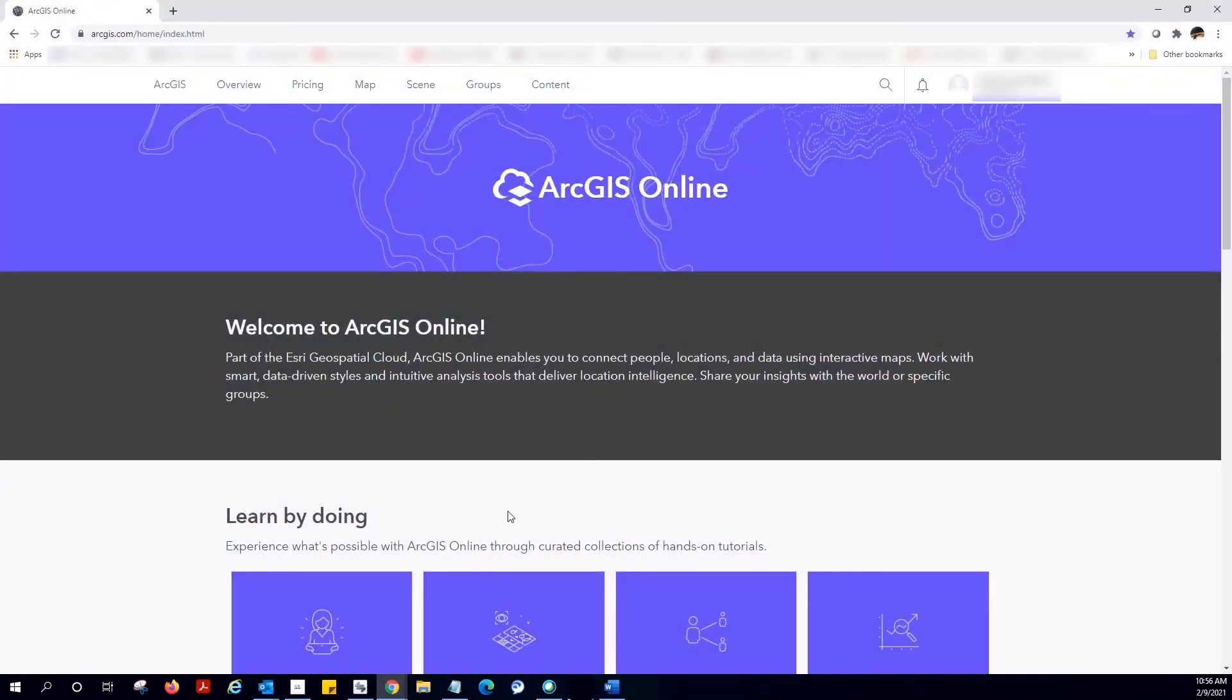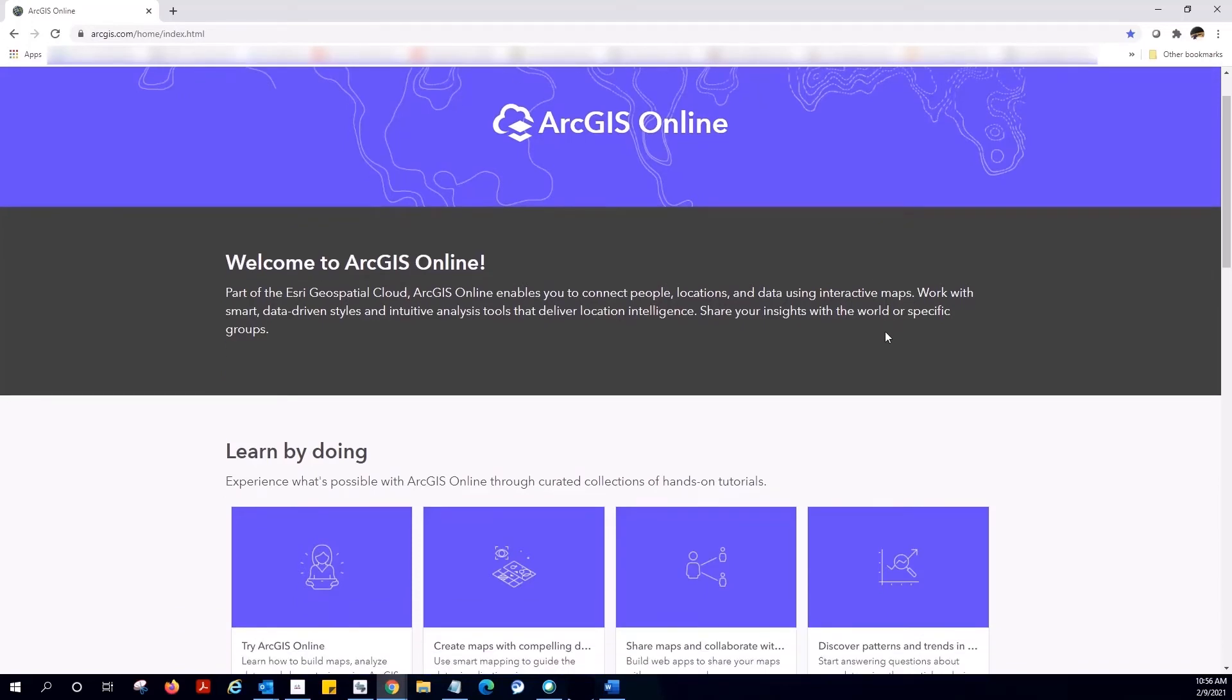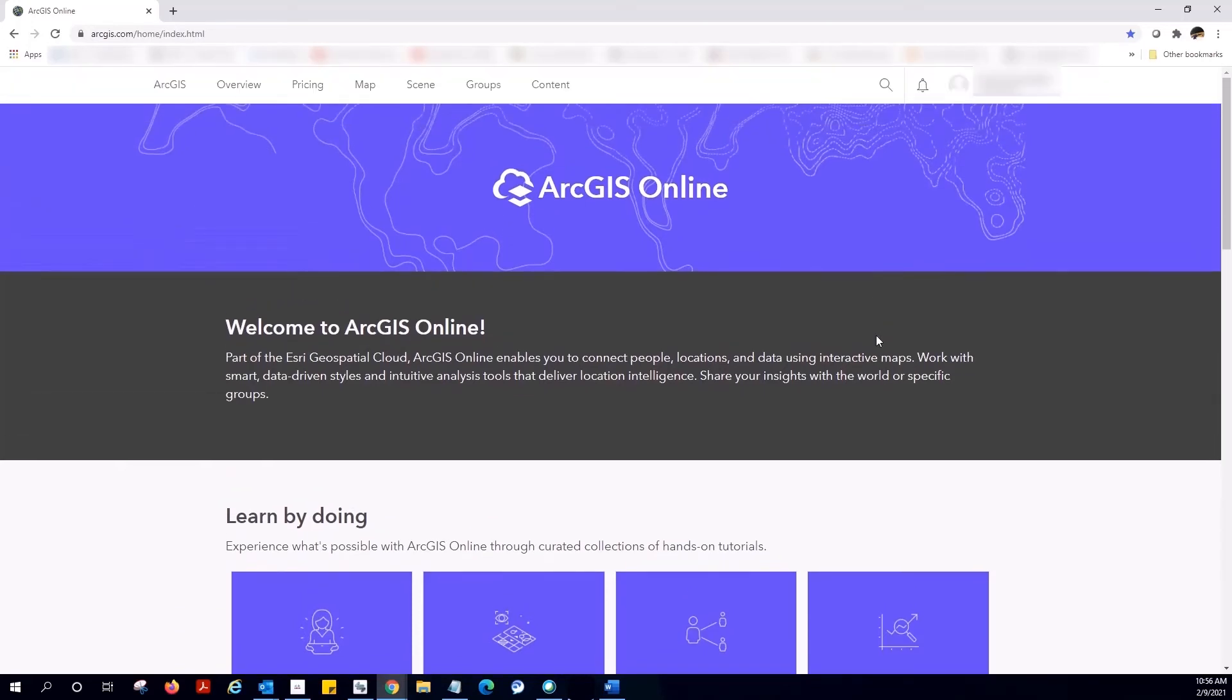Number two is you have activated your ArcGIS Online subscription, but it was set up using a different username than the one you use to access My Esri. In my case, I have activated my subscription, but I have a separate username.